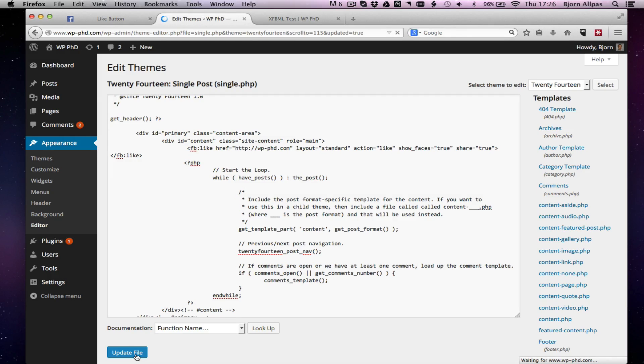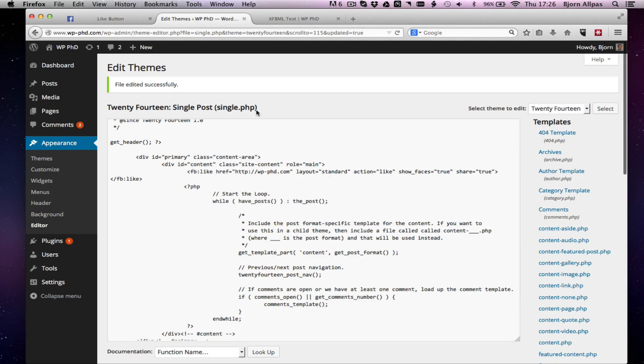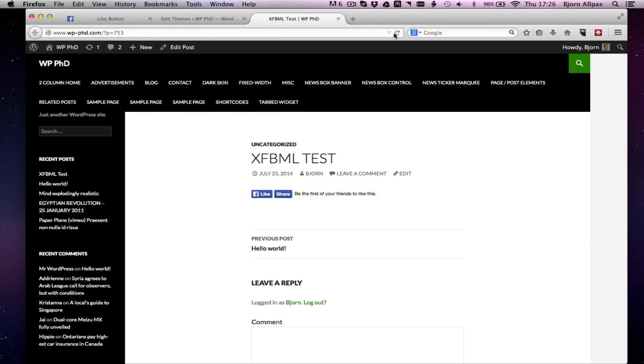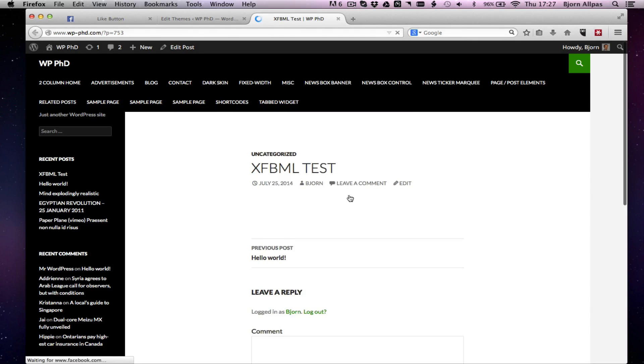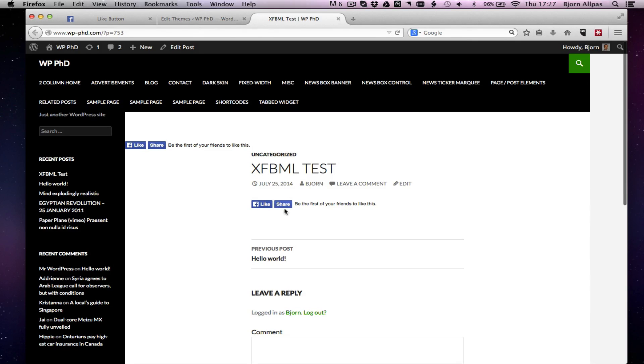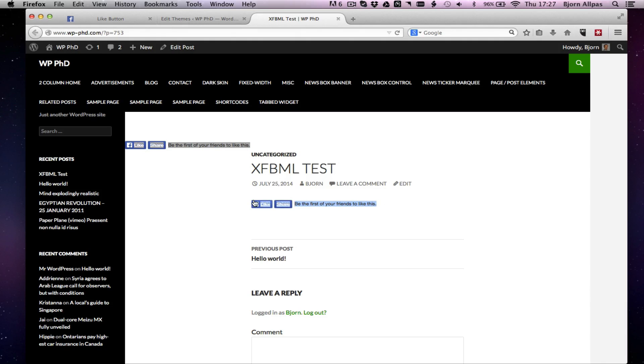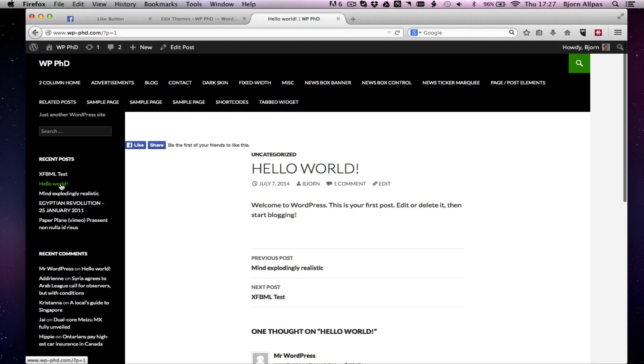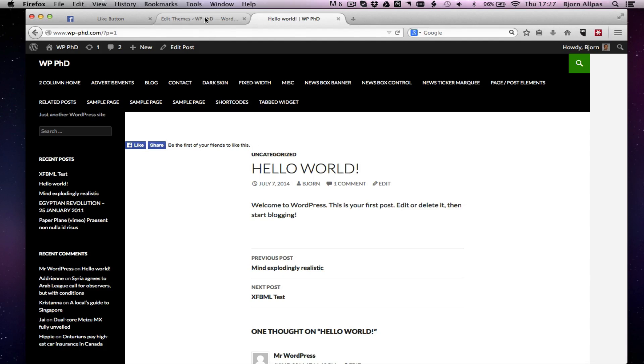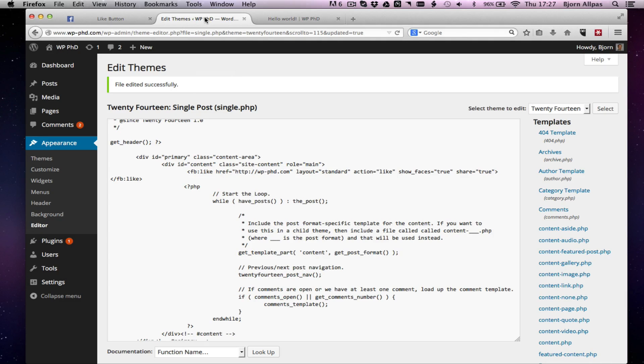And now this should appear on every single page after we save. It should appear on every single post page. So in this one it will be twice because we already put it in the content. So there's, this is the one that's in the template, and this is the one that we just put inside of the WordPress post page. So if we go to the hello world page, we have the like button up here and the share button. So that's how you get it into your template.